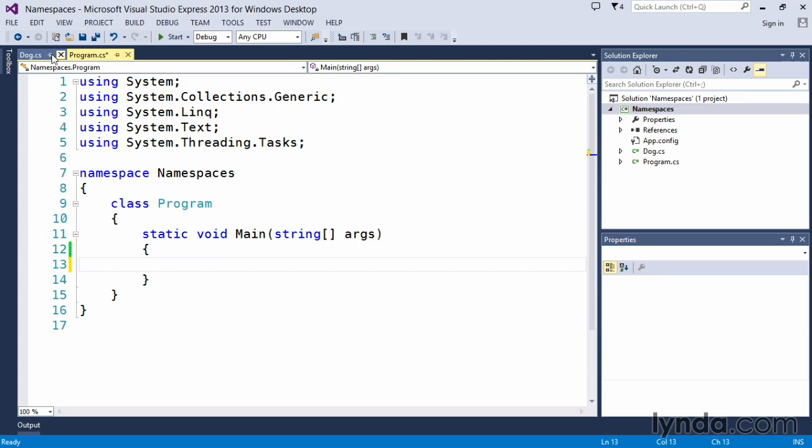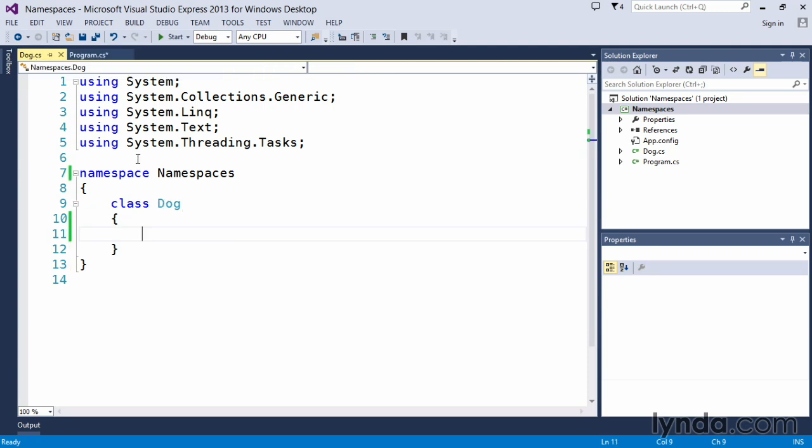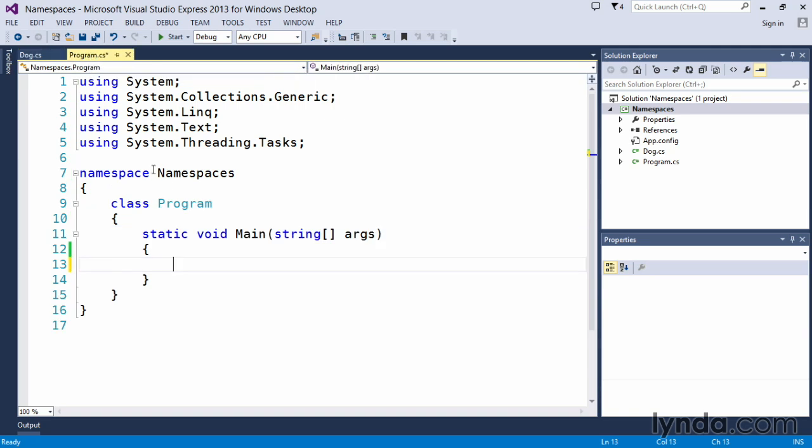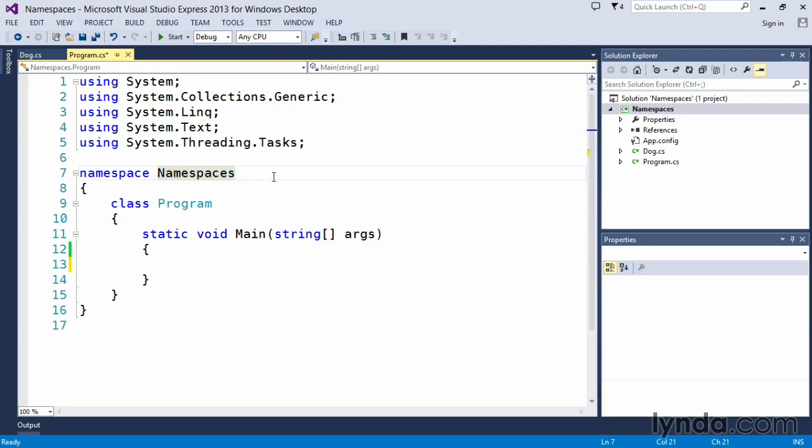What we've got in this application is a dog class, and the dog class exists in our namespace namespaces. Keep in mind that as we create a project and we name the project, in this case the project is called namespaces, Visual Studio automatically grabs that and uses that for the namespace for this particular project itself. When you're naming your projects, consider your namespace hierarchy for that naming convention because it will play a part in how you use your code within the application.